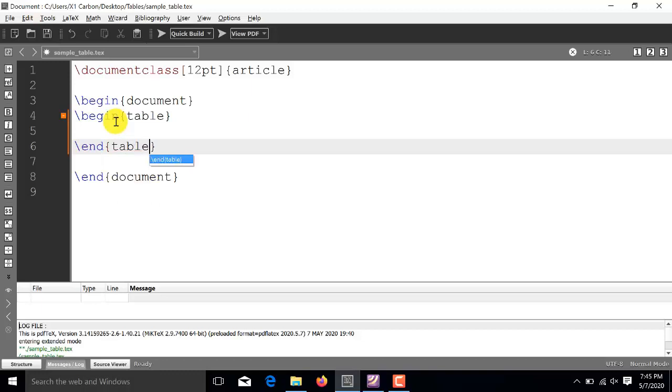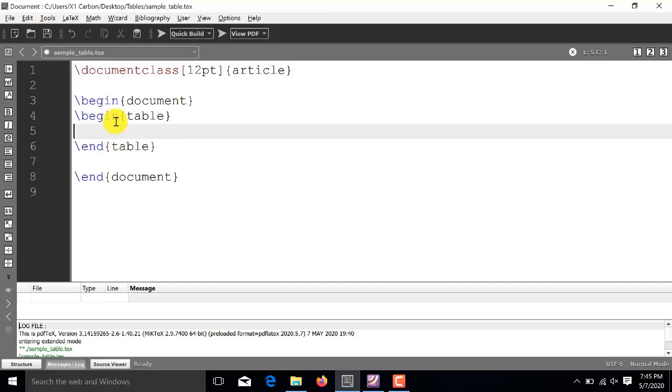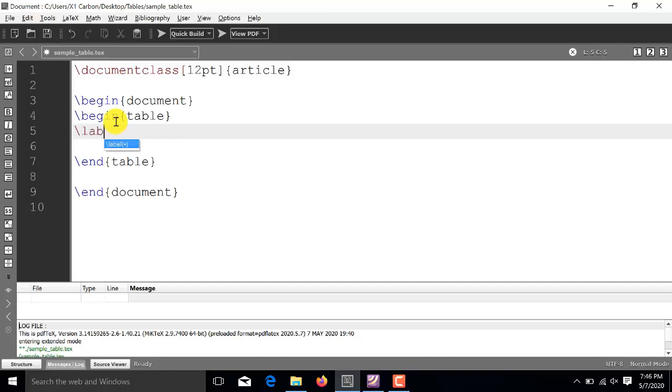And inside this begin table and end table, inside this environment, first of all, we will specify the label of this particular table. For this, we will use the label command and here we specify the identifier. Let's say I am using it as table 1. After that,